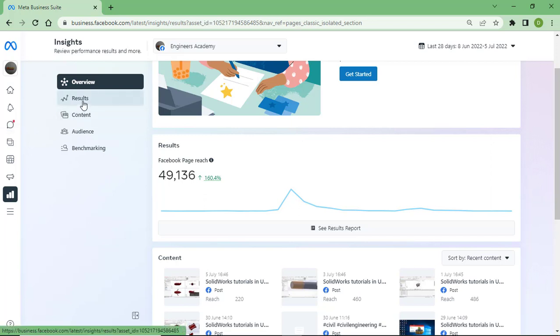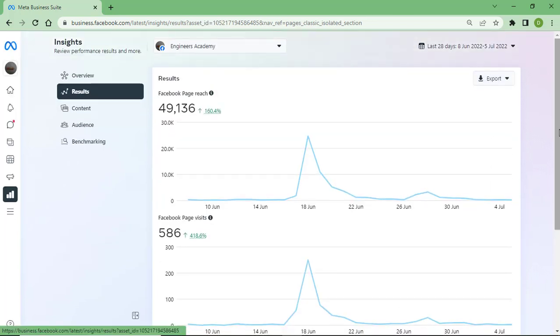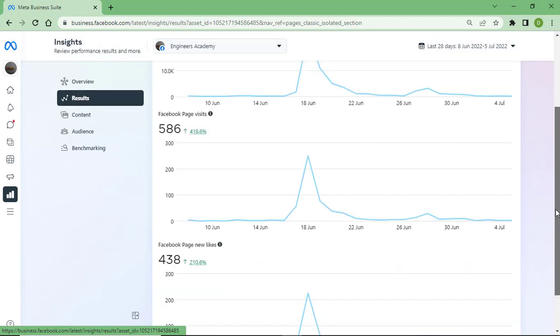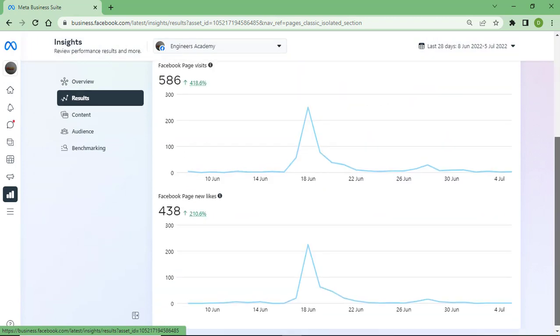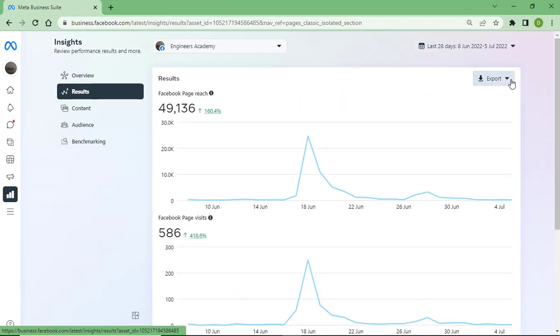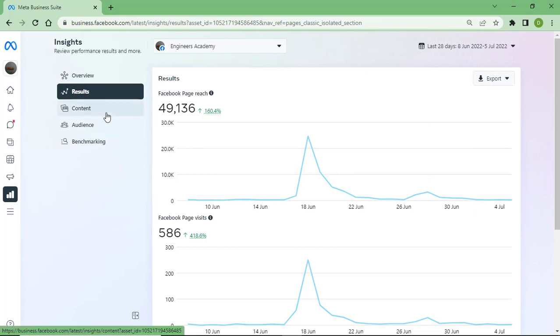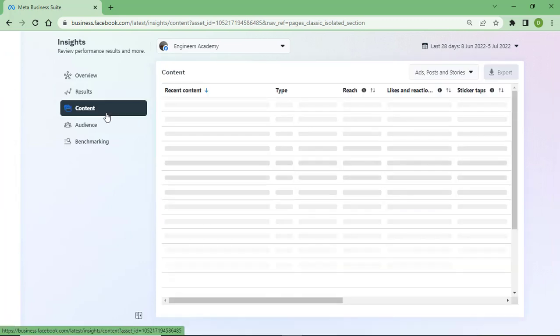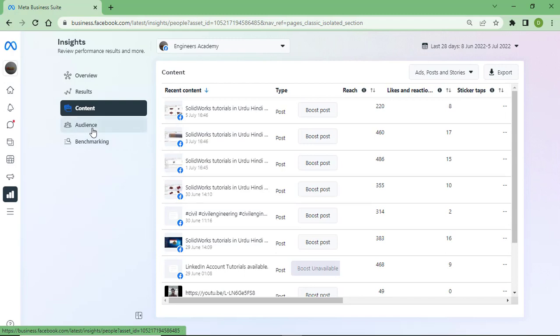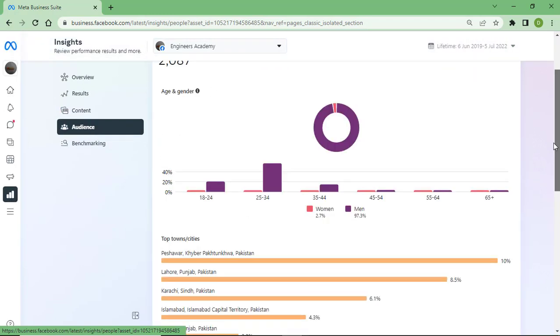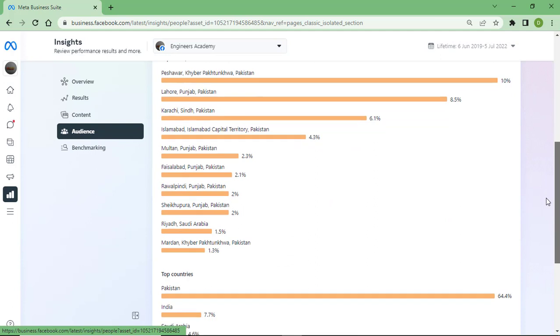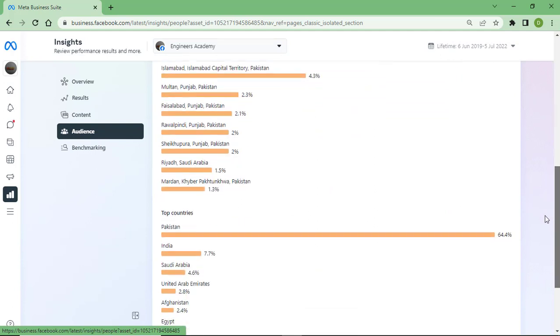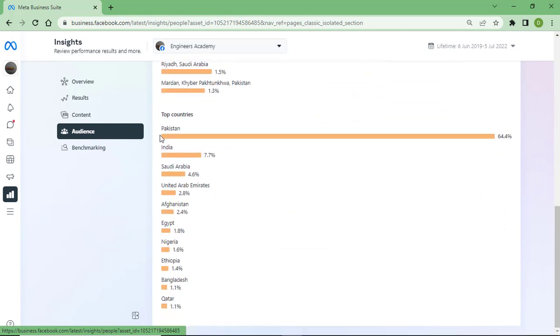Now I am going to show you the analytics overview. You can see here Facebook page reach 49,136. You can see here the results. From here you can export results as PNG, CSV, PDF.